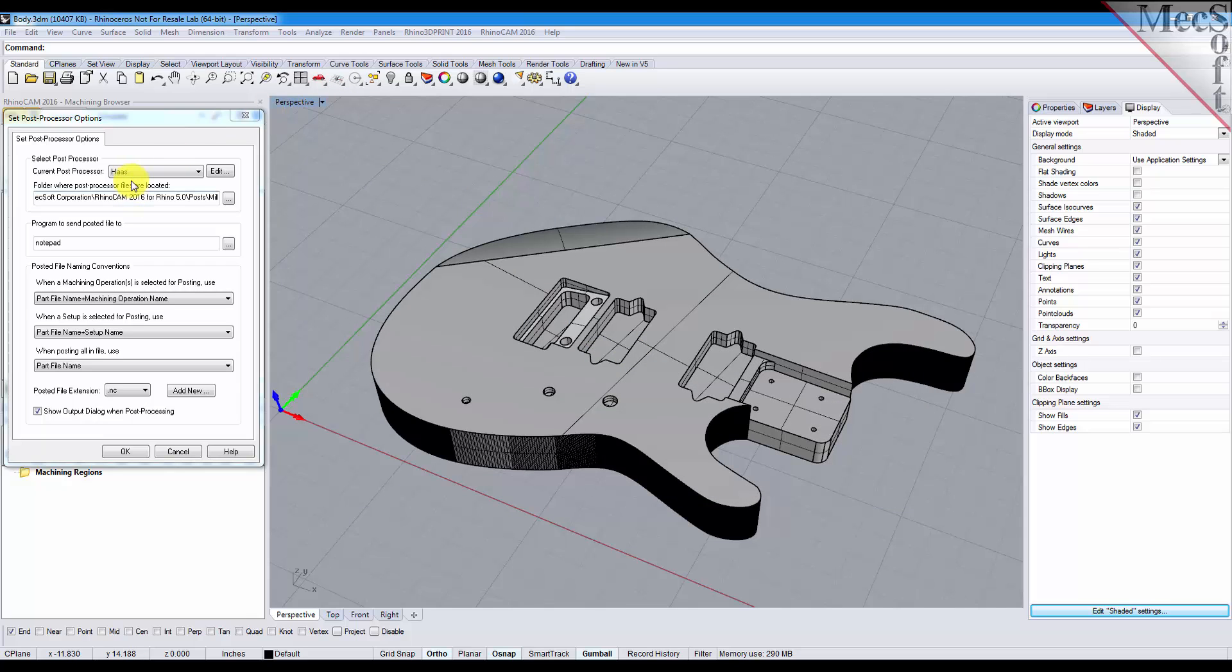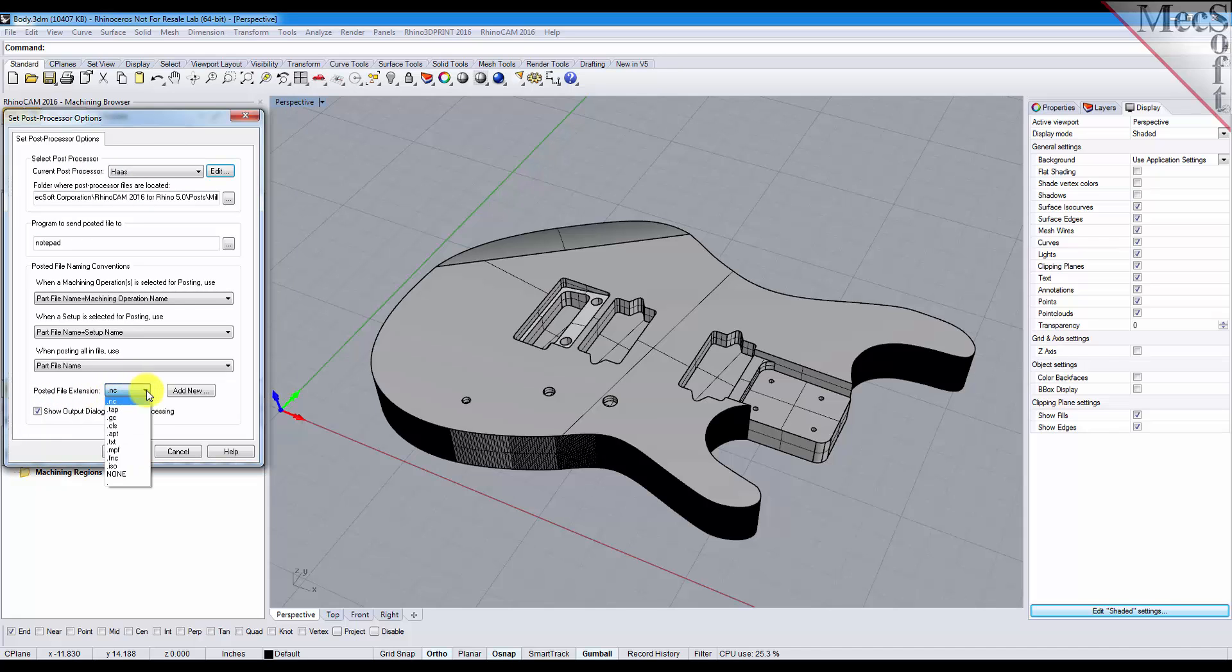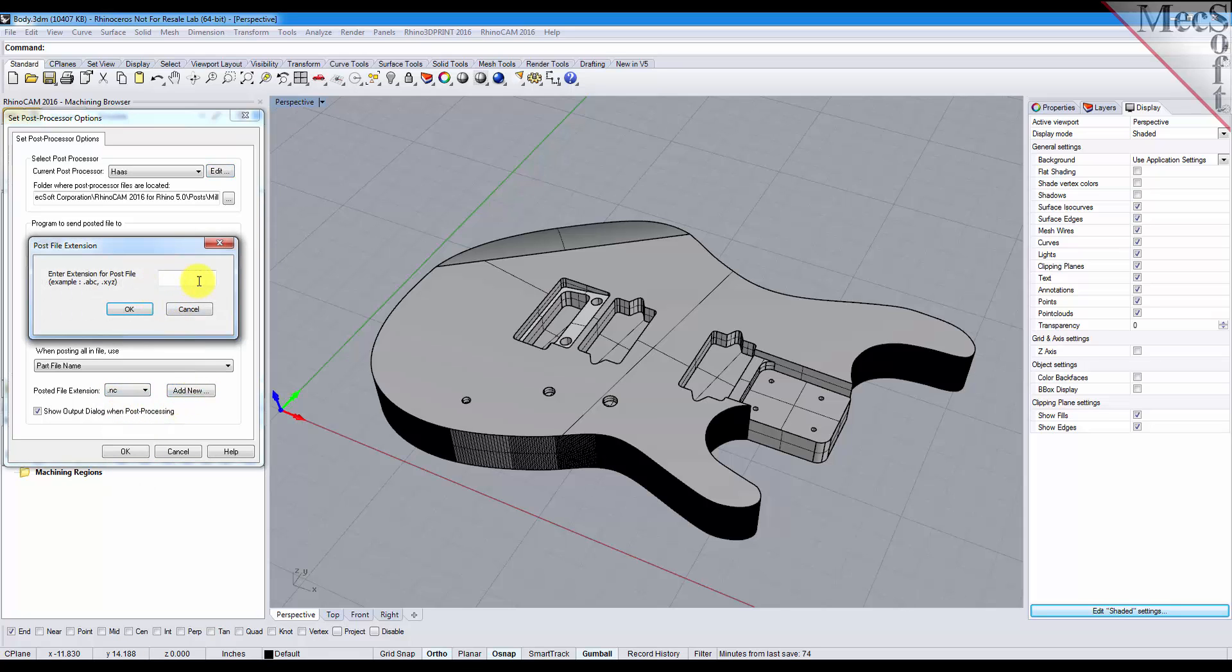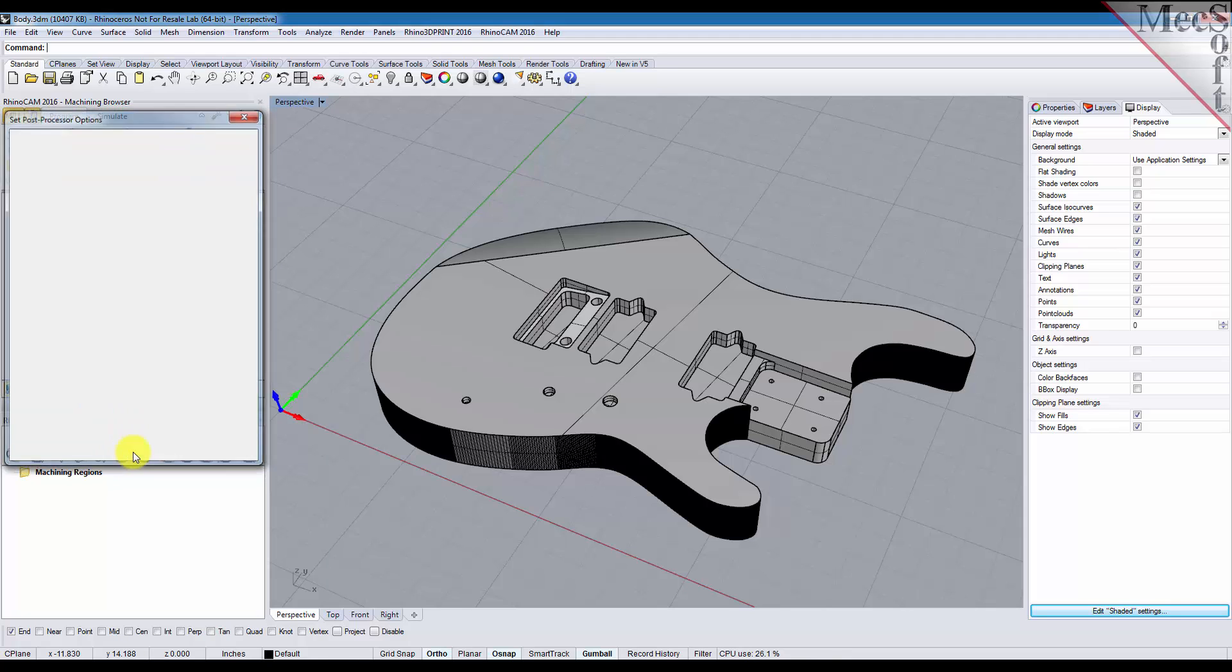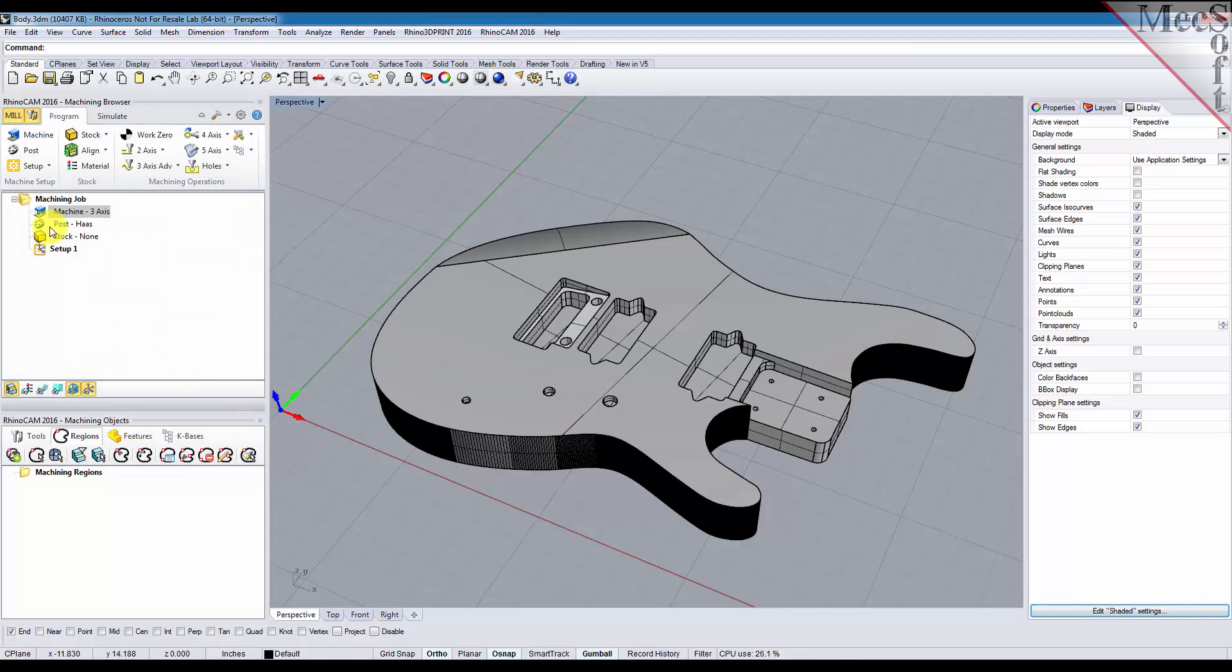Also on this dialog you want to set your posted file extension. We have predefined file extensions here. If your file extension is not on the list you can pick this button to add one very easily. That's about it on this dialog and we'll pick OK here and we'll see that our post is set.